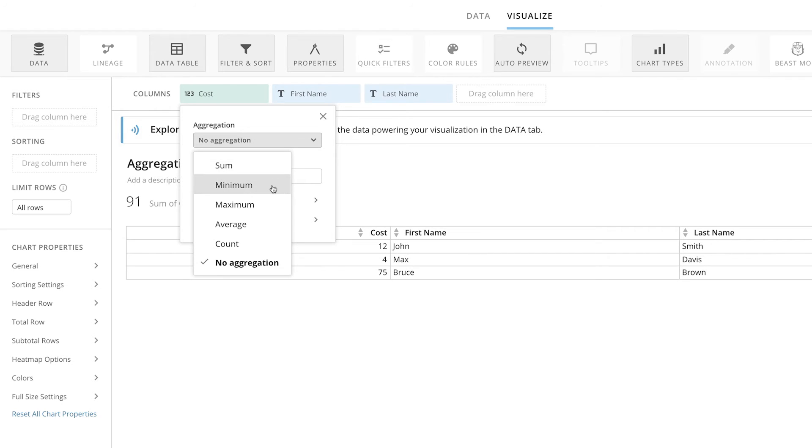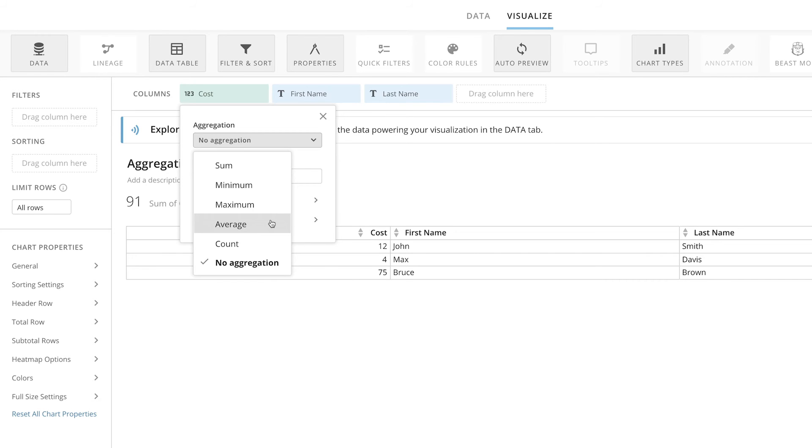Minimum displays the smallest value for each category in the dataset and Maximum displays the largest. Selecting Average will show the average value for each category in the dataset.